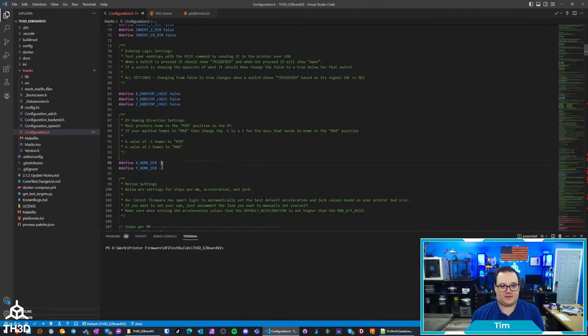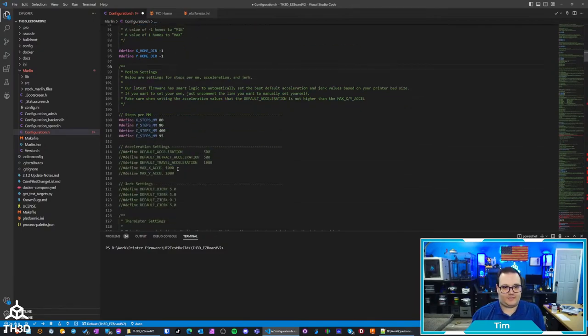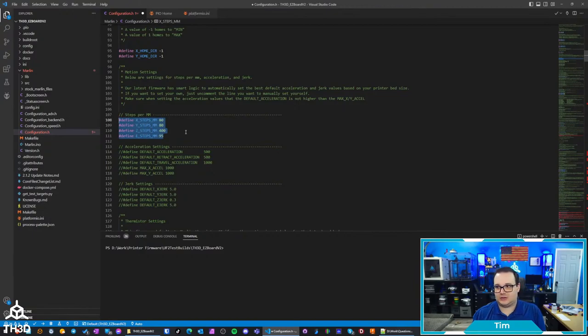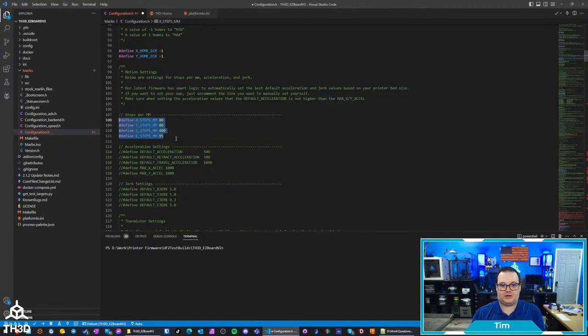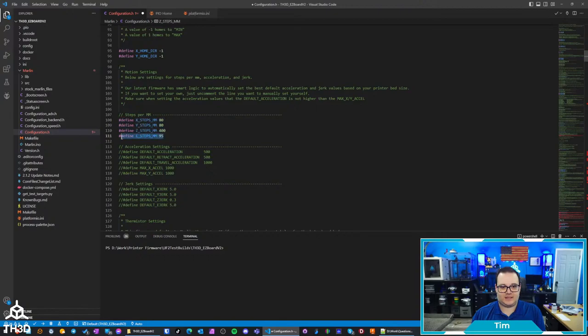So for the Ender 6 this would be a one for both of them. These steps per millimeter, these are pretty standard values. You could also look to get these values, you can look at the stock, like if you're doing on the Ender 6, look at the stock steps per millimeter value.